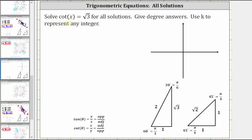We want to solve the equation cotangent x equals square root of three for all solutions, give degree answers, and use k to represent any integer. We will solve this equation using reference triangles and then verify these solutions on the unit circle as well as graphically.